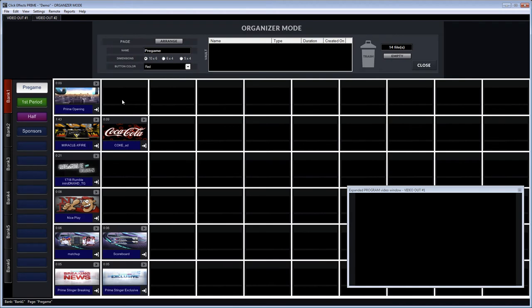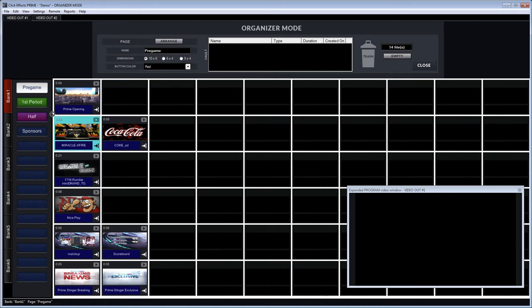So we're going to switch back to organizer mode again and now we're going to take the first clip and leave it on this first page because we've named it pregame and our opener clip is that first clip that we want to show during pregame.